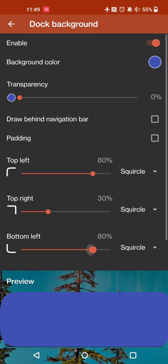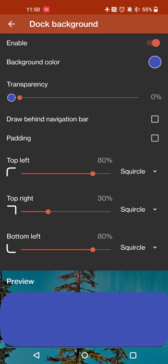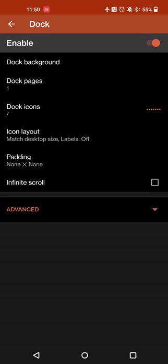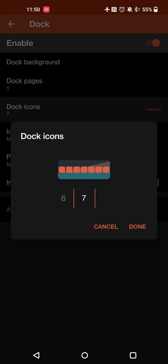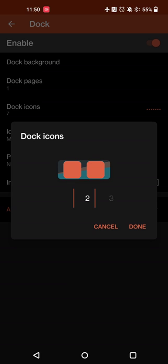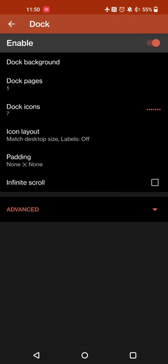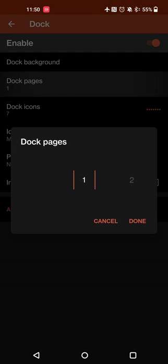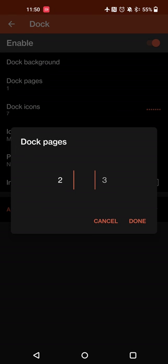You can even match the dock to your icon, so if you want a weirdly shaped dock background you can do that as well. Then you can set your dock icons, or the number of dock icons, from as few as 2 up to 7, along with a number of dock pages. So if you want to have your icons in your dock separated by category - one for communication things like your phone and messaging app, another one for your media player apps, and then another one for games - you can do that.